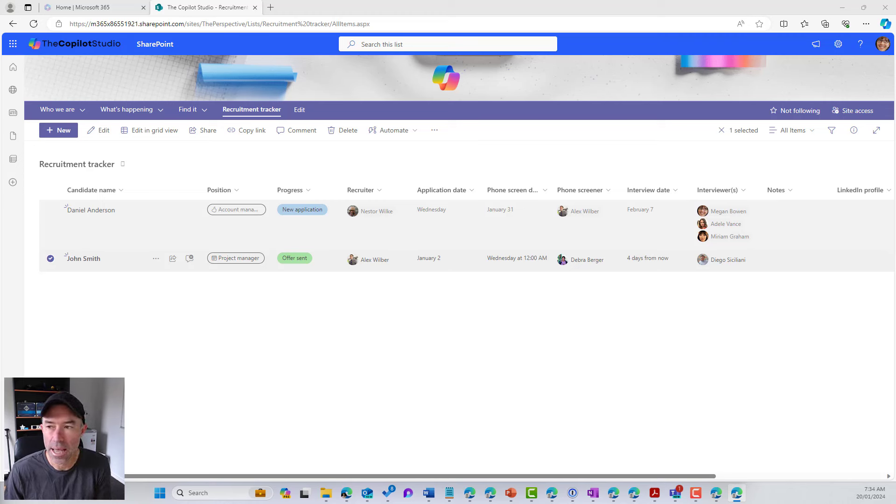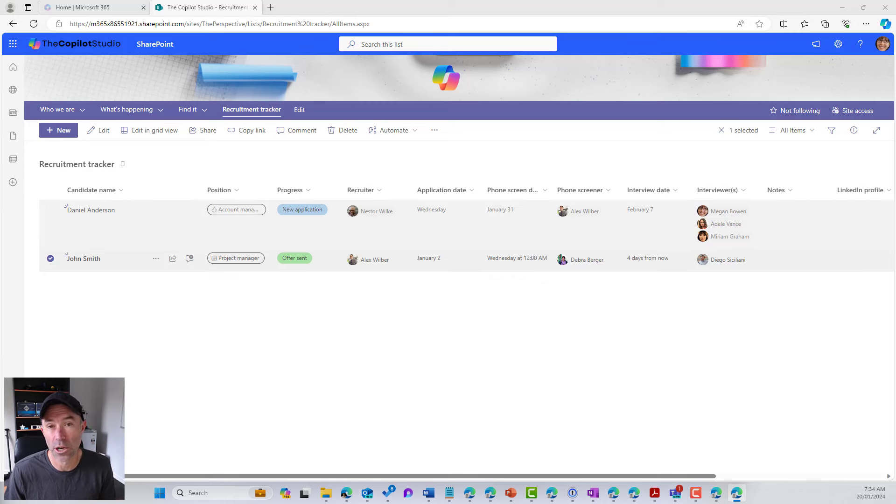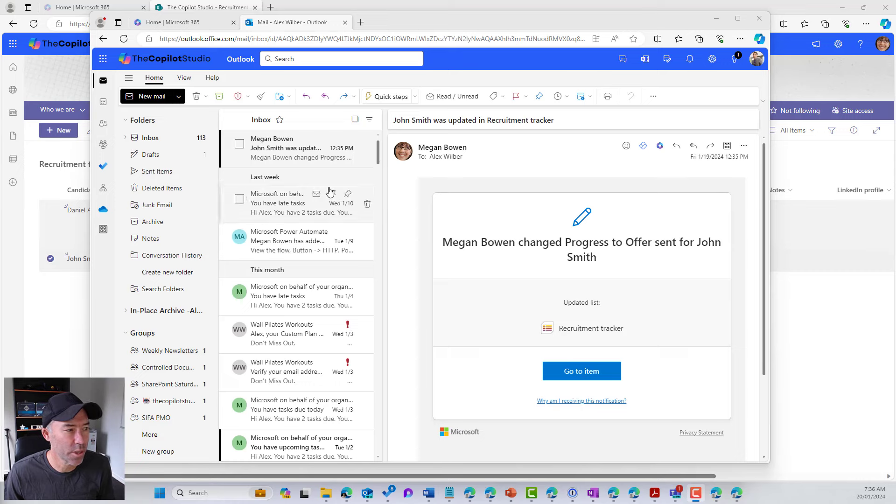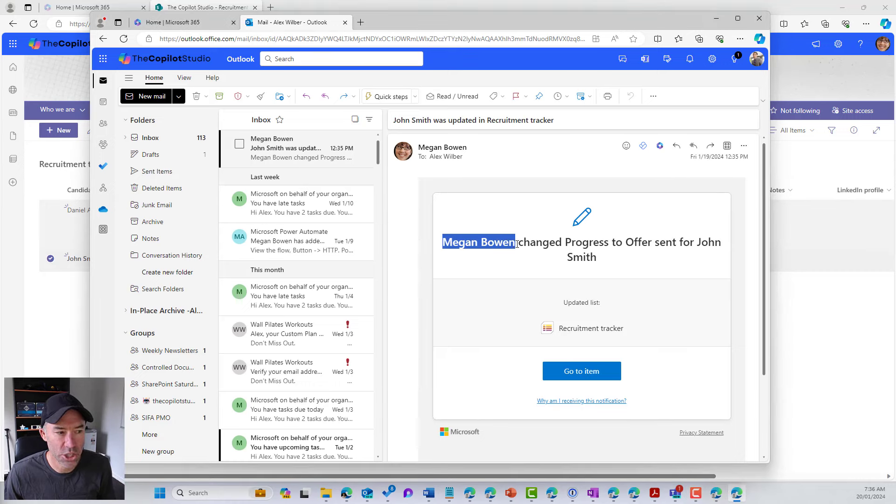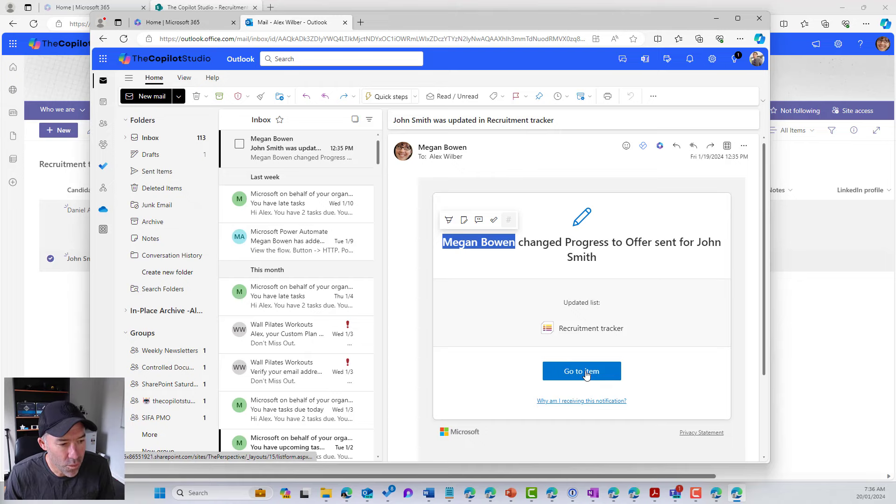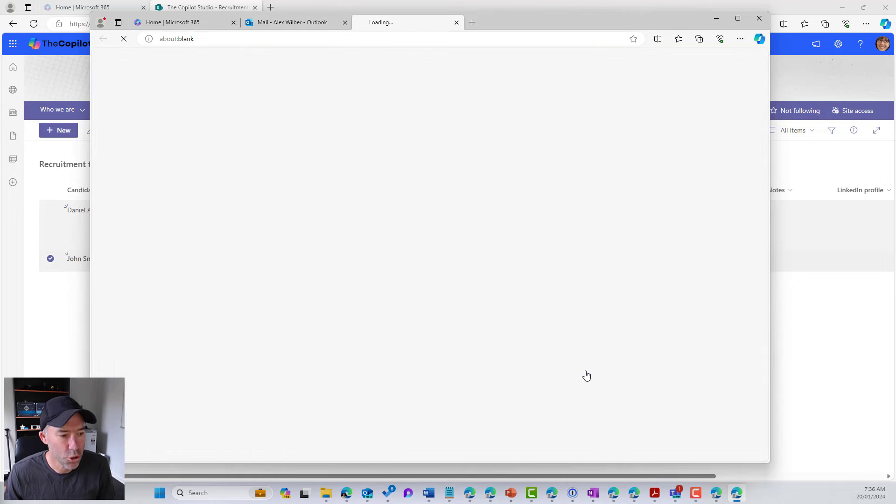So I'm just going to grab Alex's inbox and we'll have a look at what that notification looks like. So Alex has now received this notification. We can see the emails come in and we can see that Megan Bowen changed progress to offer sent for John Smith.